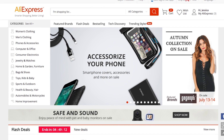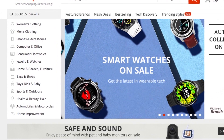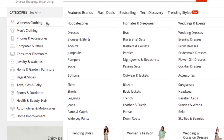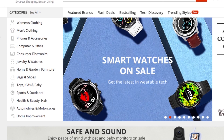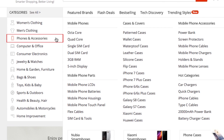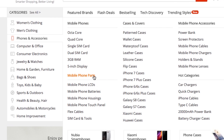Now that you've signed in, you're ready to browse the site. If you'd like to look around and see what the website has to offer, check out the category menu on the left side of your screen. As you'll notice, there are tons of categories of products to choose from. Hover over a category to expand it and see its subcategories. Click on one that interests you to see products available from that category.